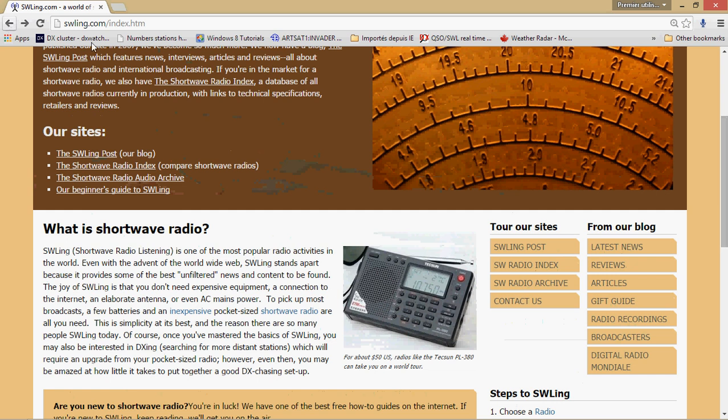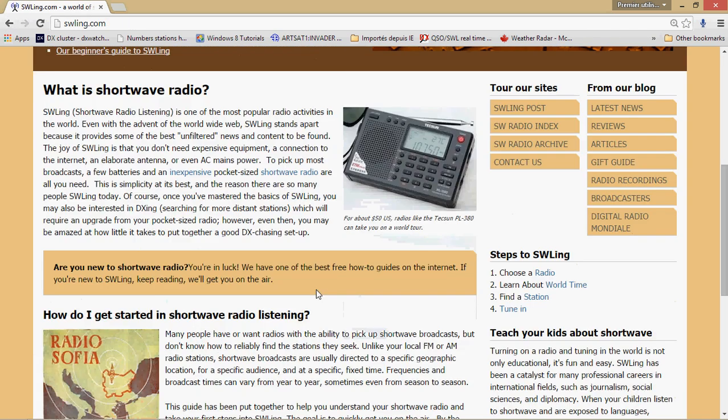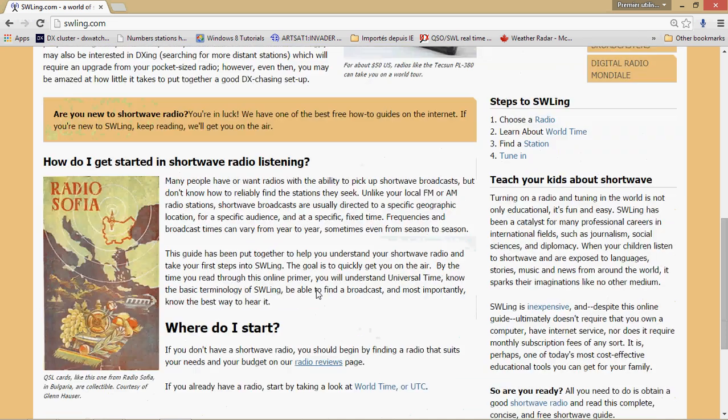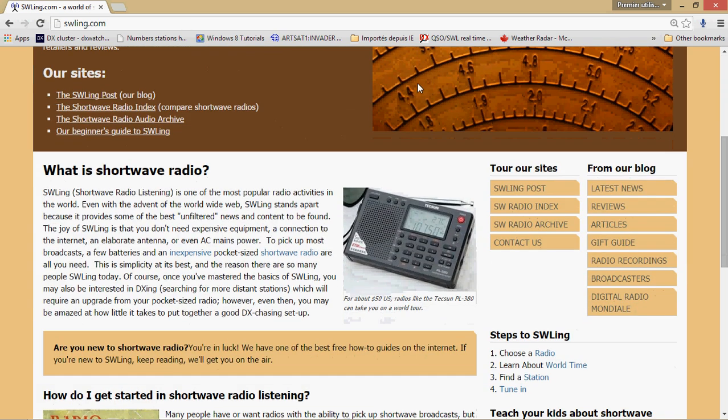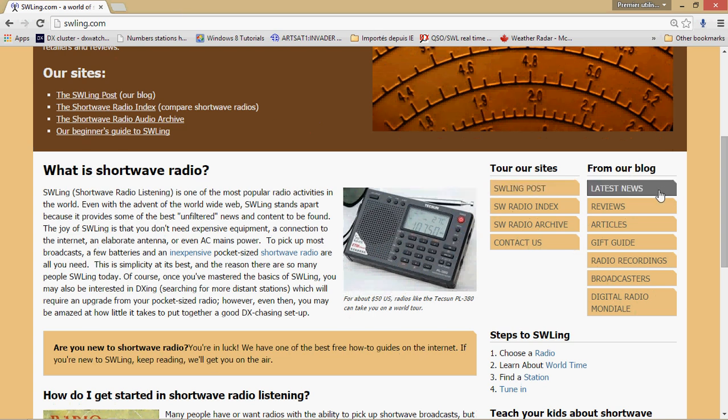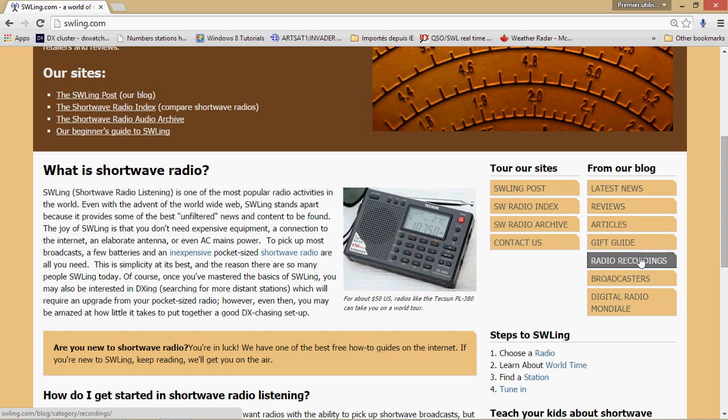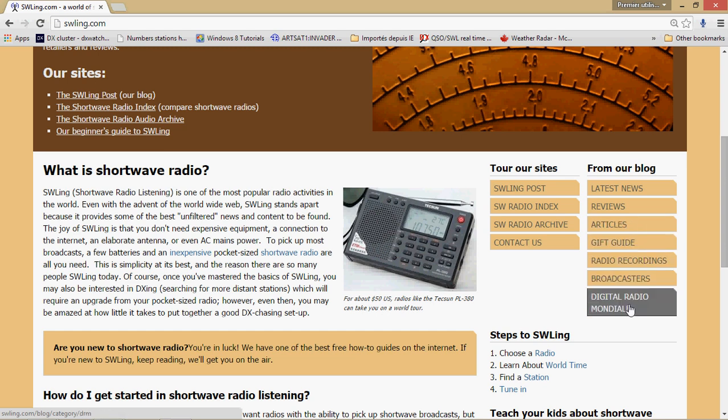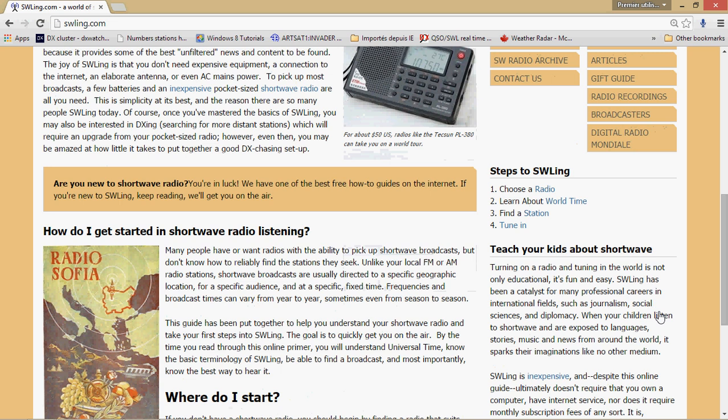And finally they have the beginner's guide to shortwave listening. That is what you have when you actually get to the page for the first time. So it's a very complete website and I really, really like it. And when you get to shortwavelistening.com, you also have the latest news from the blogs, the reviews, the articles, a gift guide, radio recordings, broadcasters, digital radio mondial or DRM, and so on.